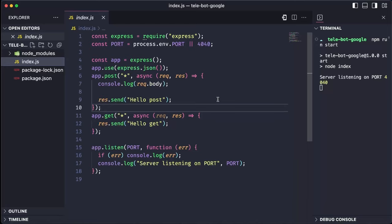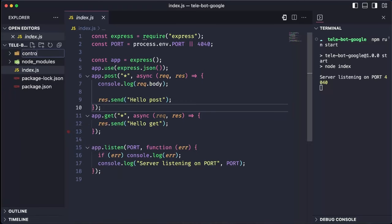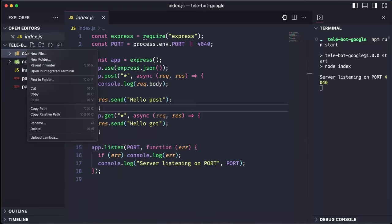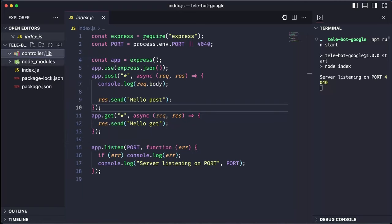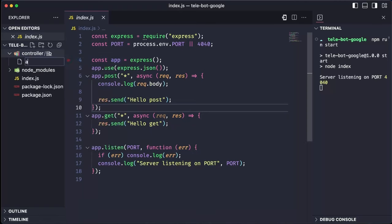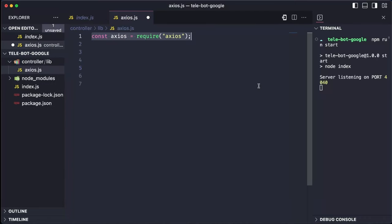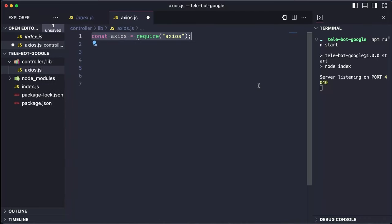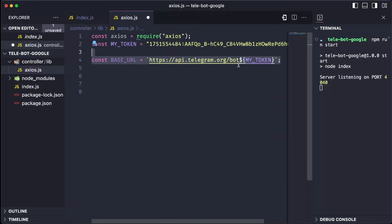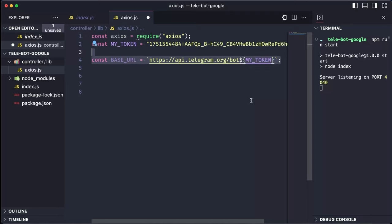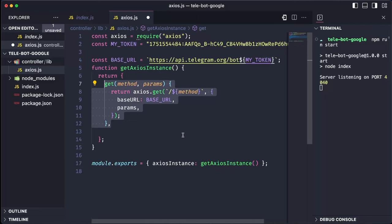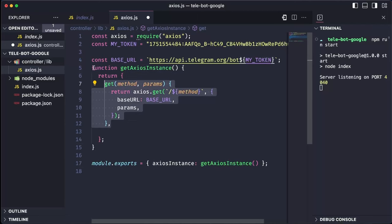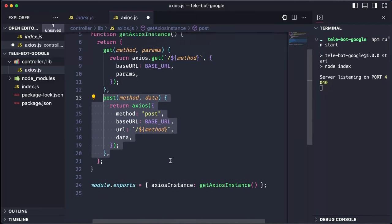Now, let's add some code to enable proper communication with the bot. We will create a controller and add a library to handle all our Telegram requests and make API calls. Let's create a file called Axios, which will be responsible for all the API calls. We will import the Axios library and our bot token. This is the base structure of all Telegram APIs, which require a bot token.